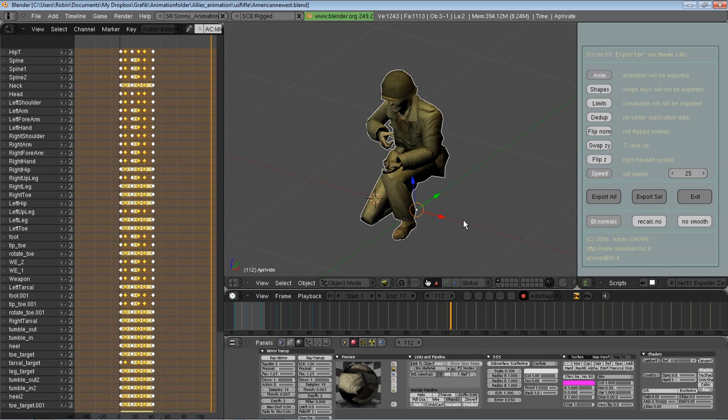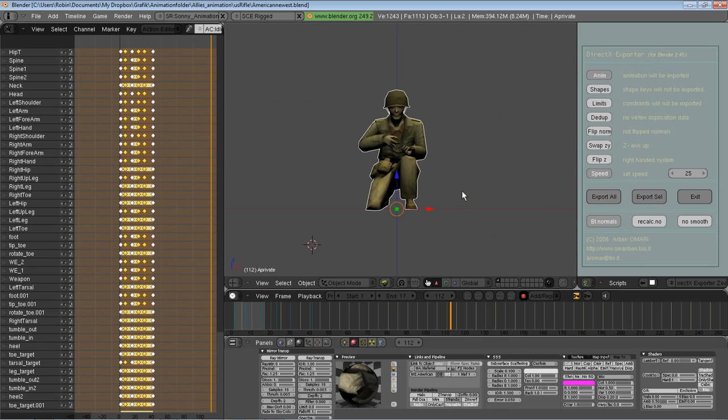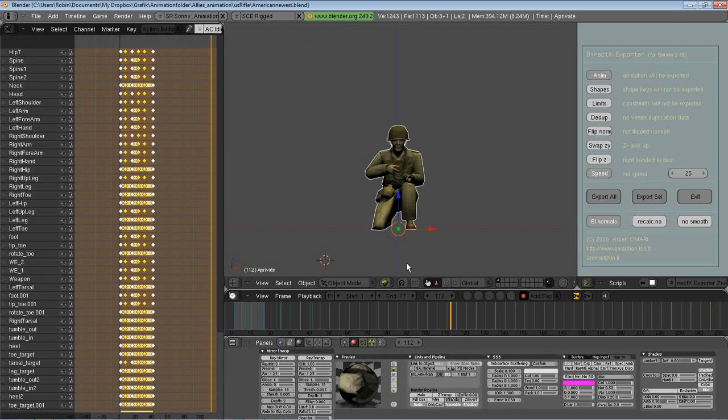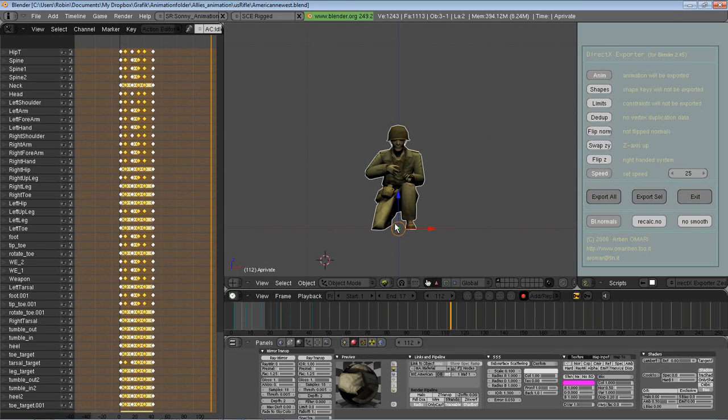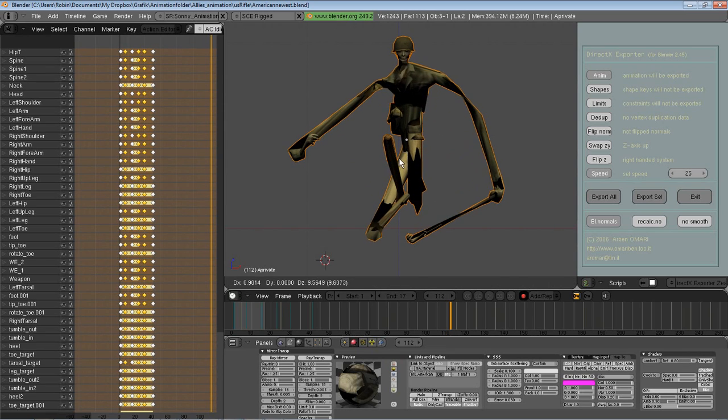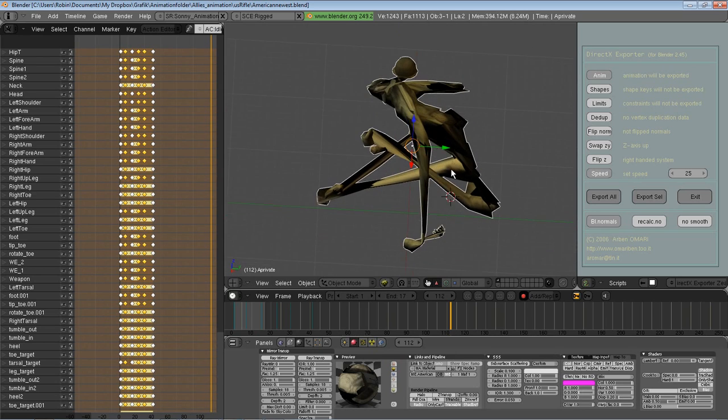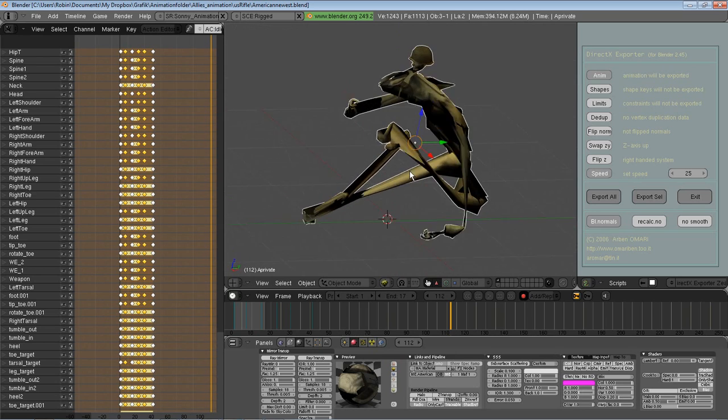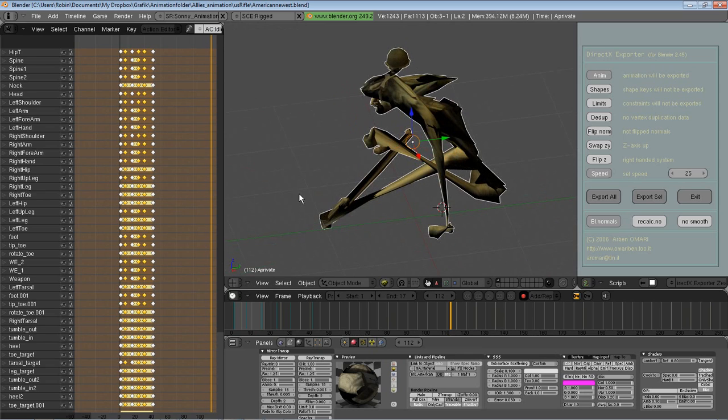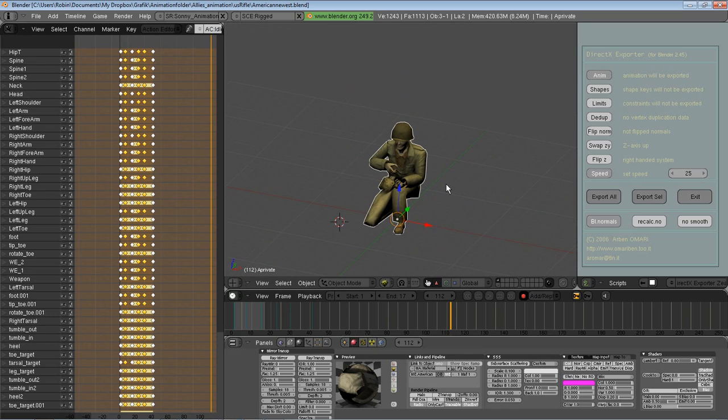Another thing you need to think about, which is very important and a lot of people have a problem with, is where the pivot point of the character is. If you get something like this when you export to X, that means that the pivot point of the character and the bones are in different places. I'm going to explain this to you.